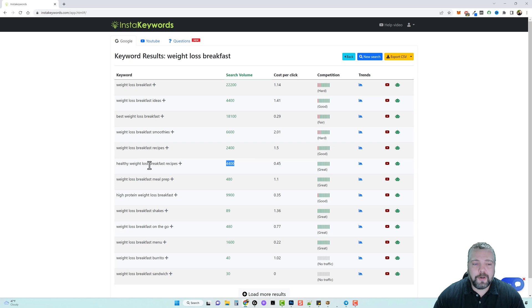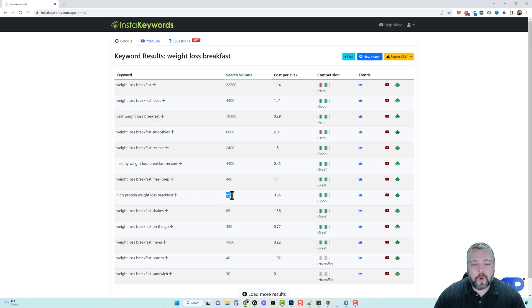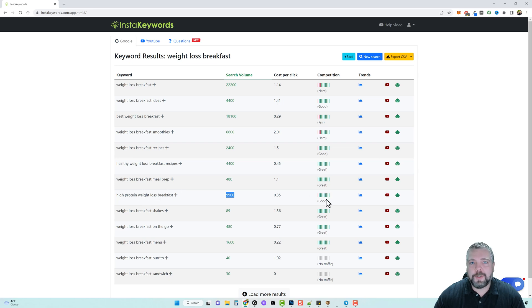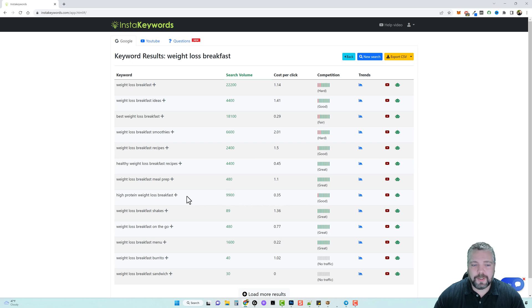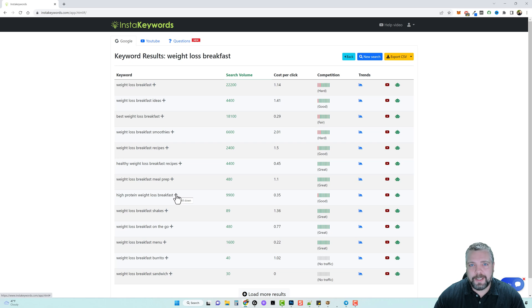Now we can see another one down here that gets twice as many searches with high protein weight loss breakfast, and this one also is in the green range which means we're more likely to rank for it. But this one has quite a few searches so let's dig down into it just a little bit deeper.